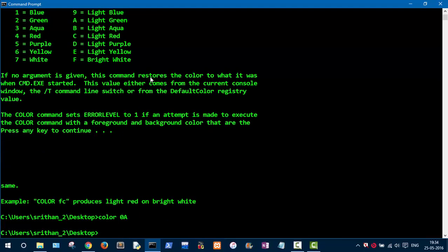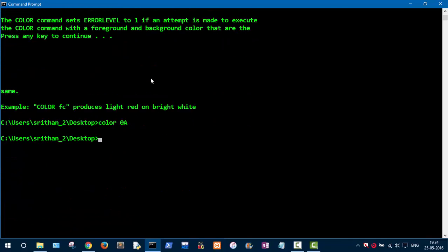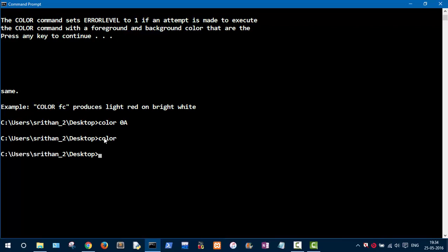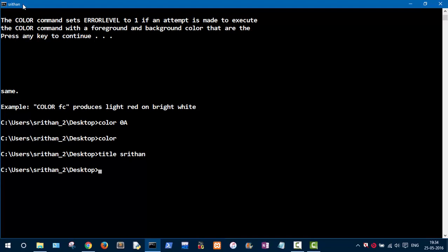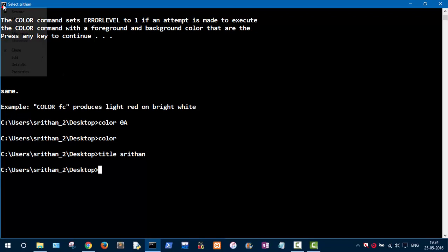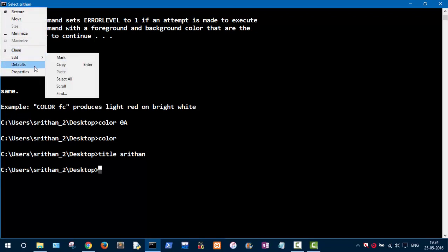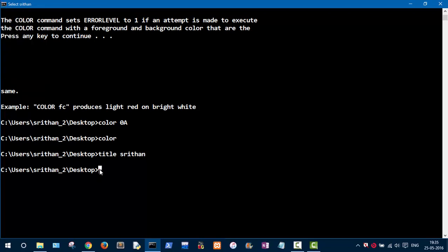Press Enter — we are now in hacker mode! To get the default color back, just type 'color' and press Enter. If you want to change the window title, use the 'title' command followed by your text. As you can see, the command prompt title is now replaced by whatever name you typed. You can also edit defaults by clicking the icon and choosing 'Defaults'.